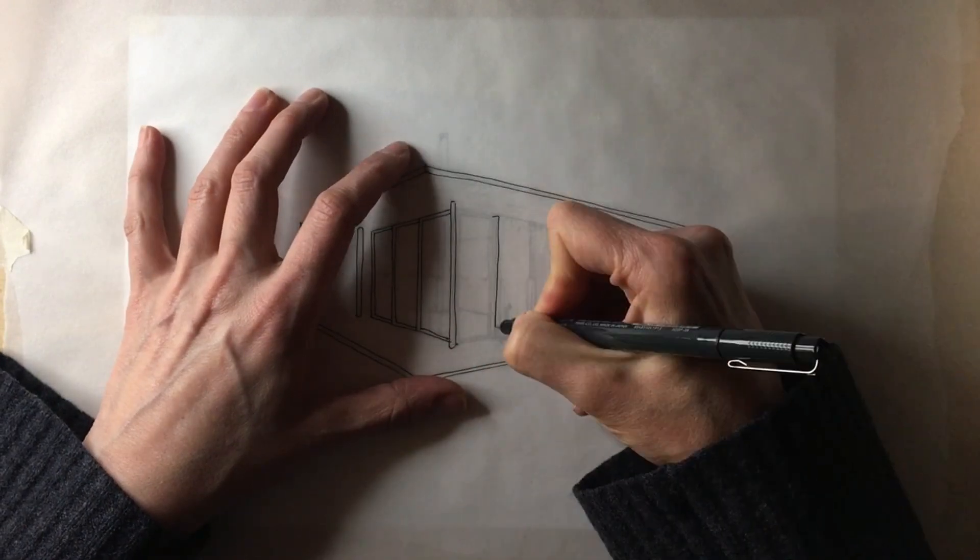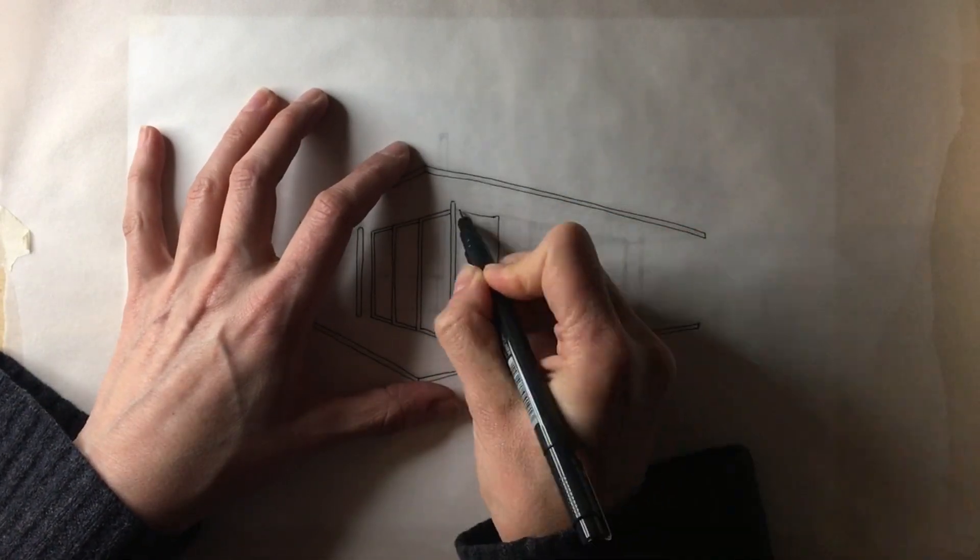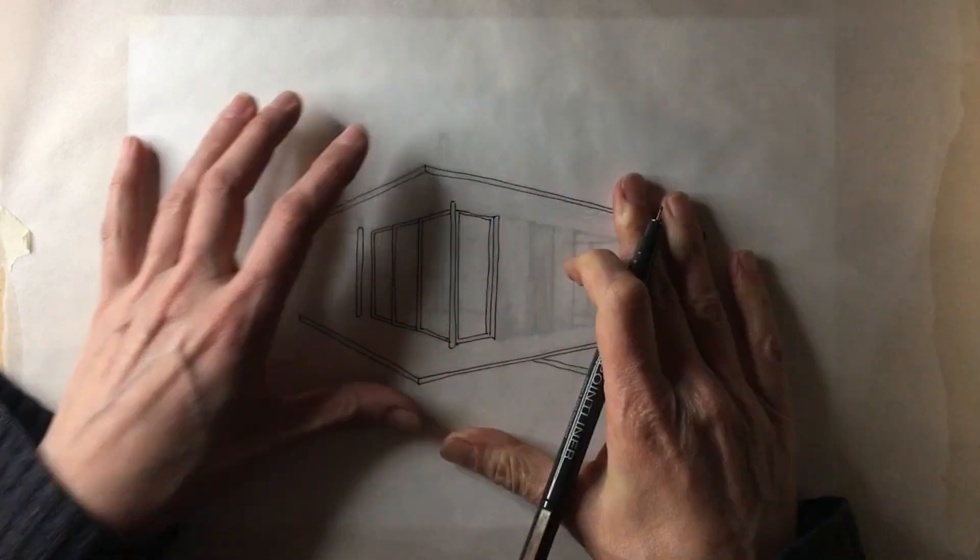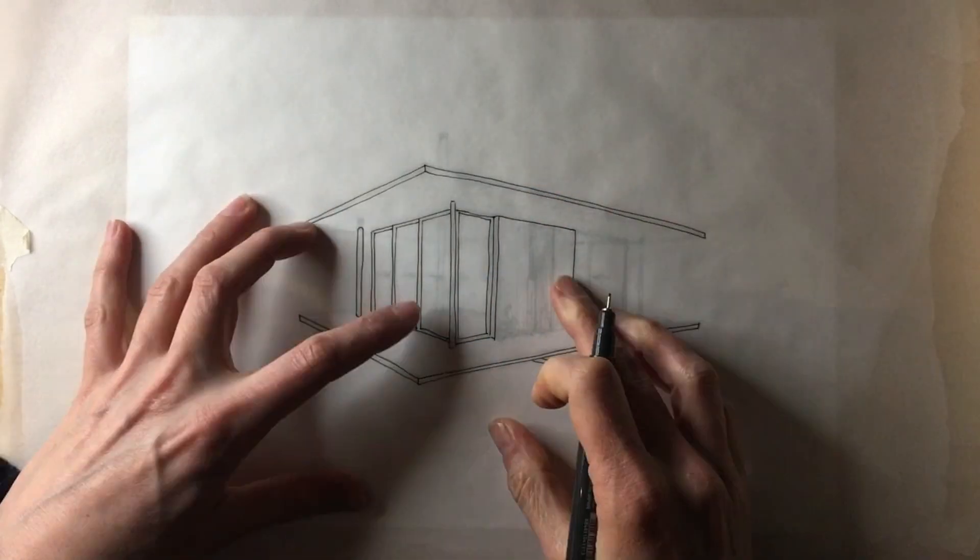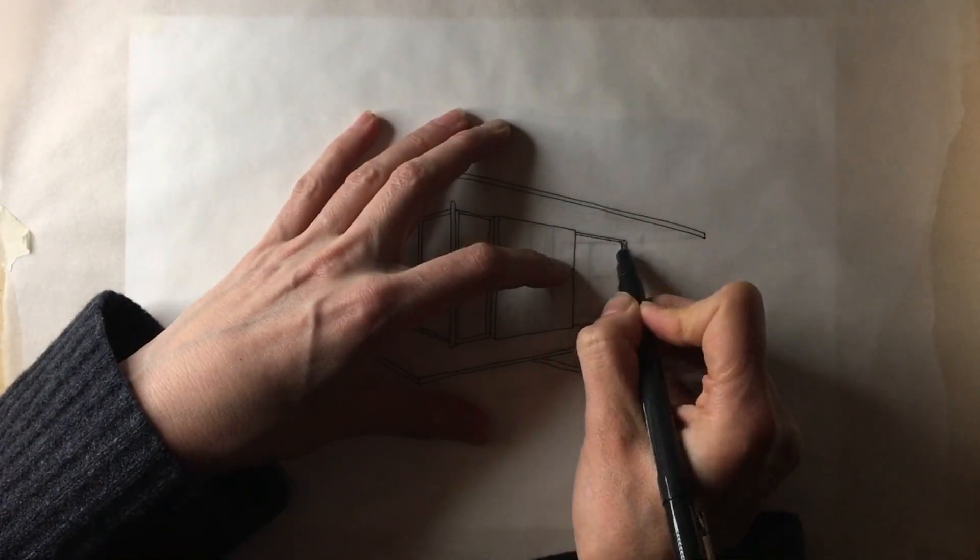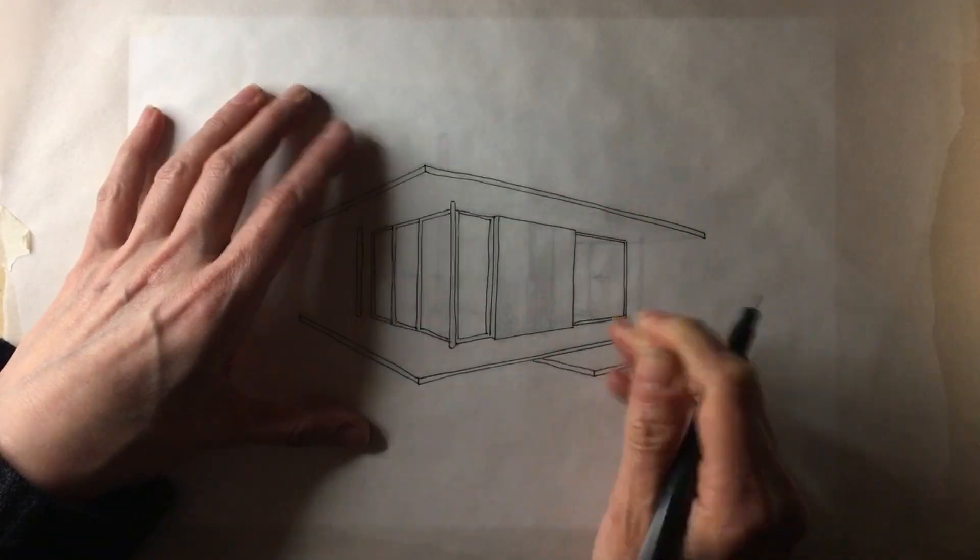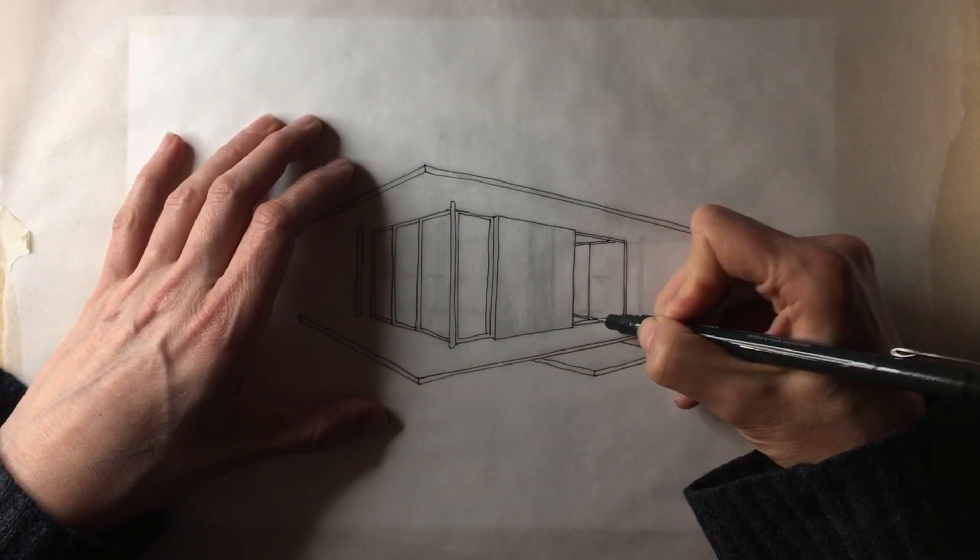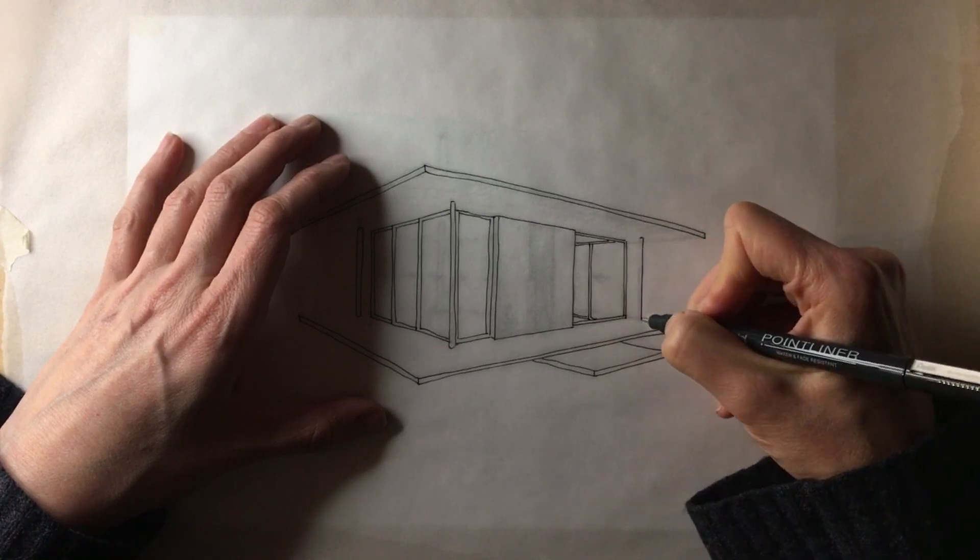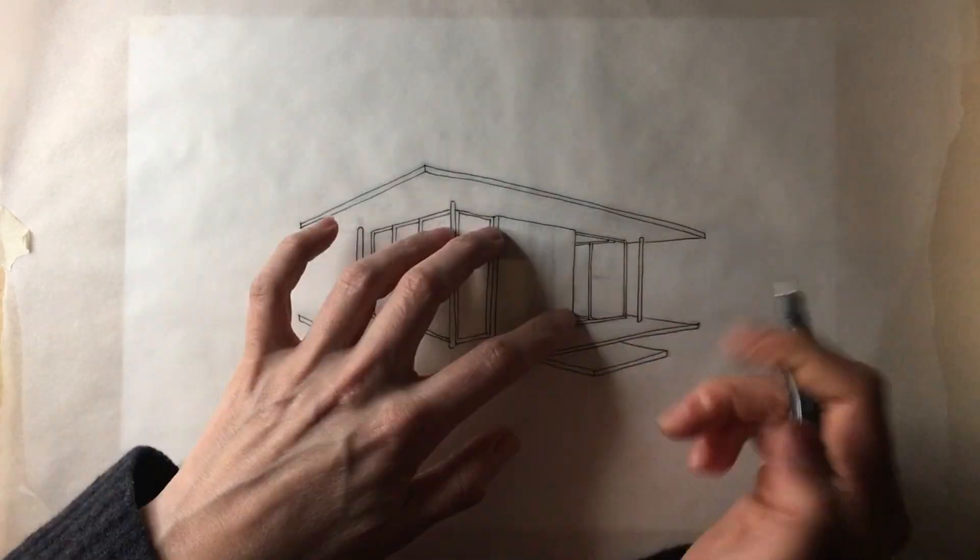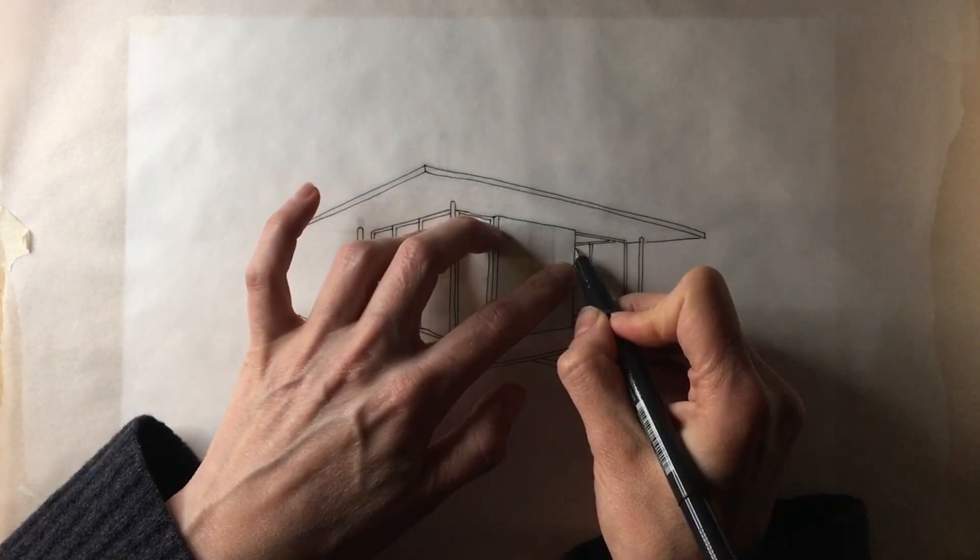There's a complete integration between inside and outside visually. The premise of it is that you have these two platforms, these two horizontal planes which are the floor and the roof.